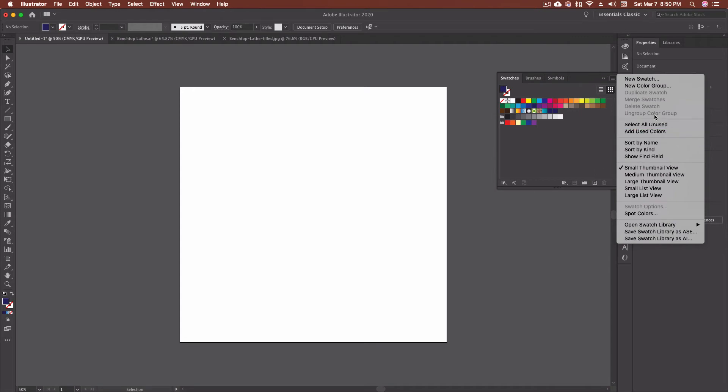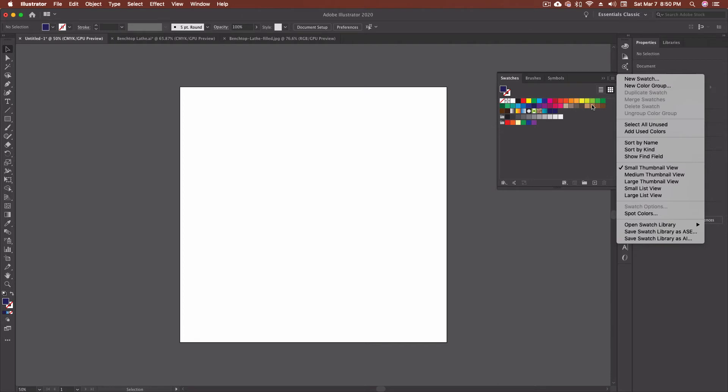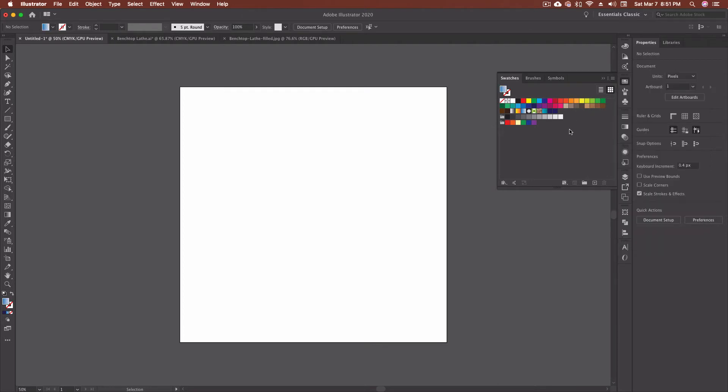Up in the top hamburger menu, we have pretty much all of the same options that we just talked about down here in the bottom. There's a few other ones like we can actually go in here and go select all unused. You also have an option to duplicate swatches and merge swatches. Duplication you would use if you wanted to grab one of these, duplicate it, and then make some changes to it. So that's all of our various options here.